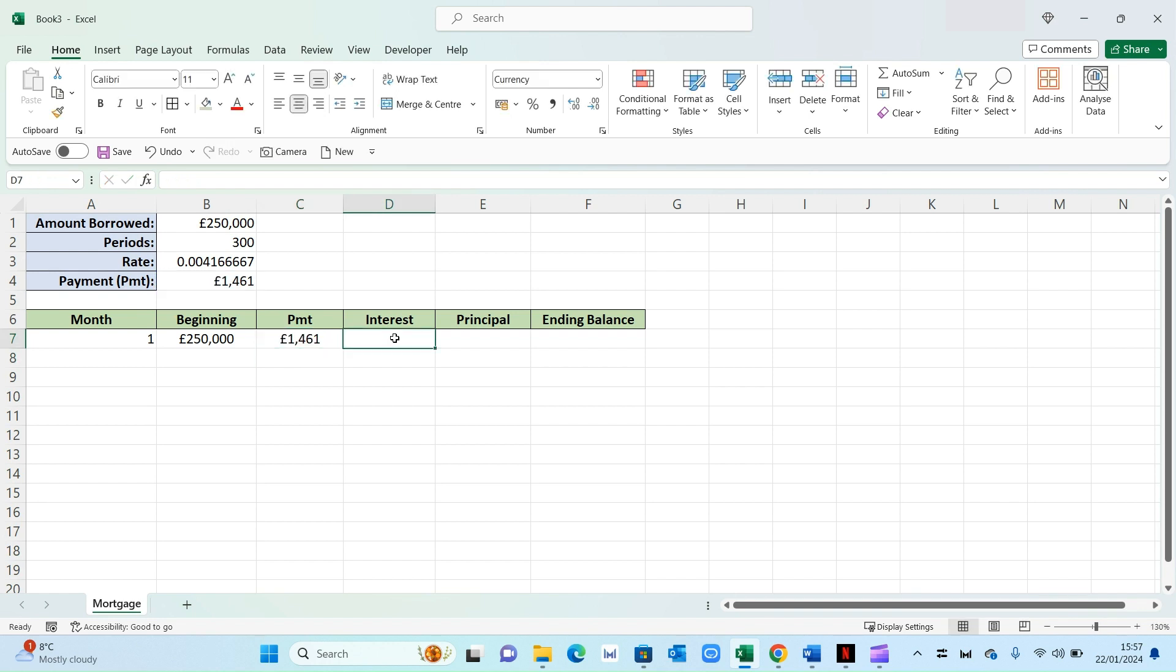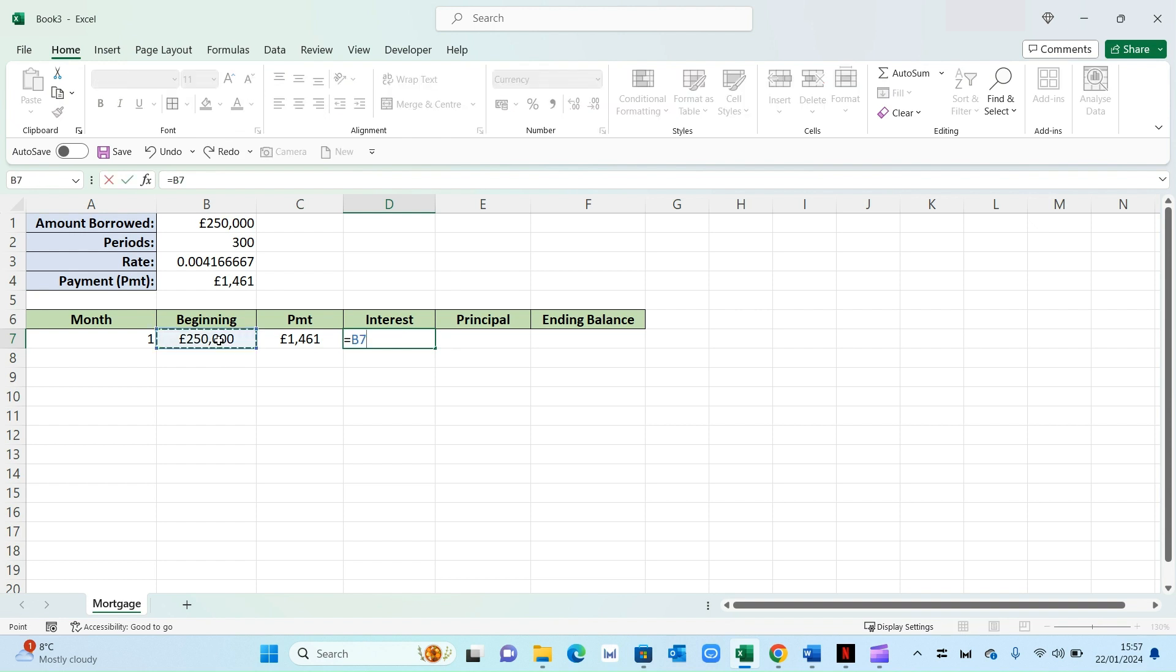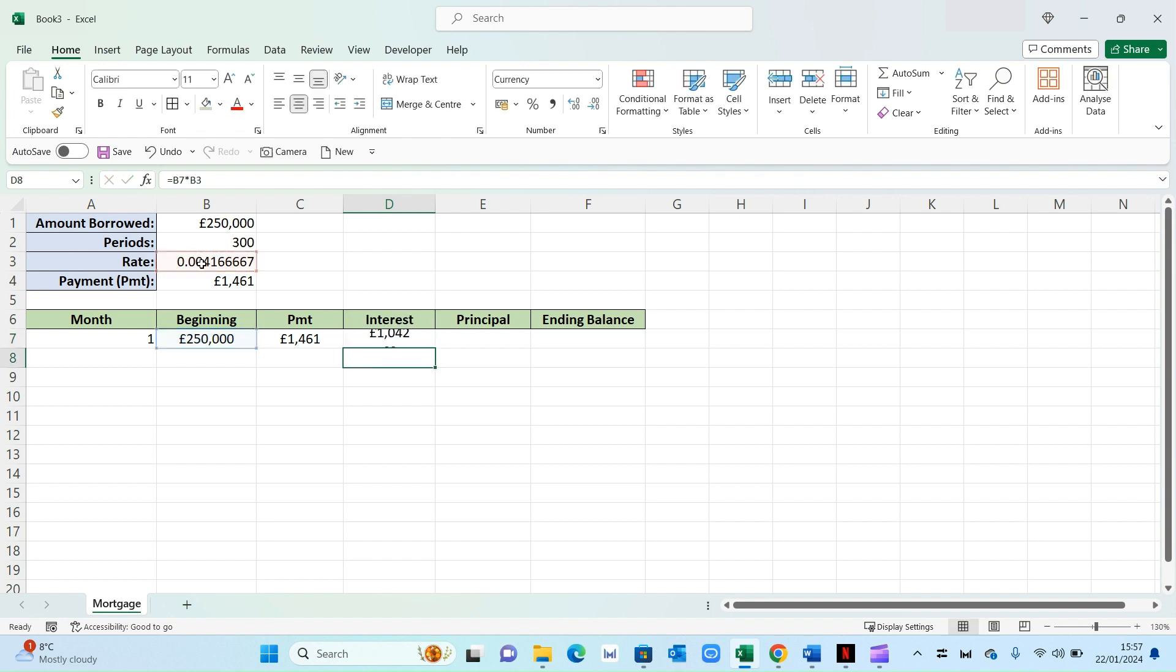Now the interest, the way you work this out is by pressing equals, selecting the 250,000 and multiplying it by your interest rate, which is this field right there. Press enter. And that gives you your monthly interest.